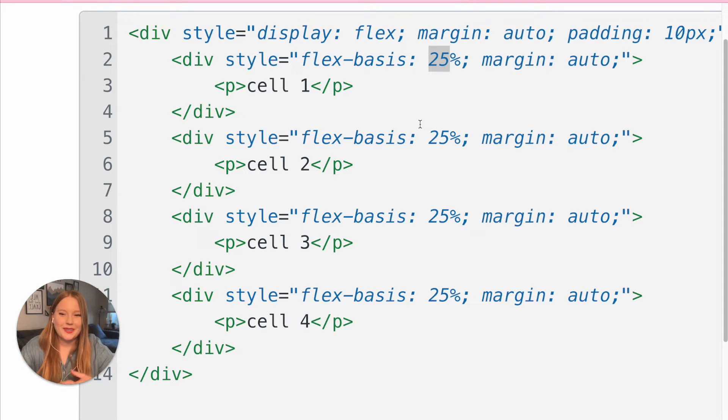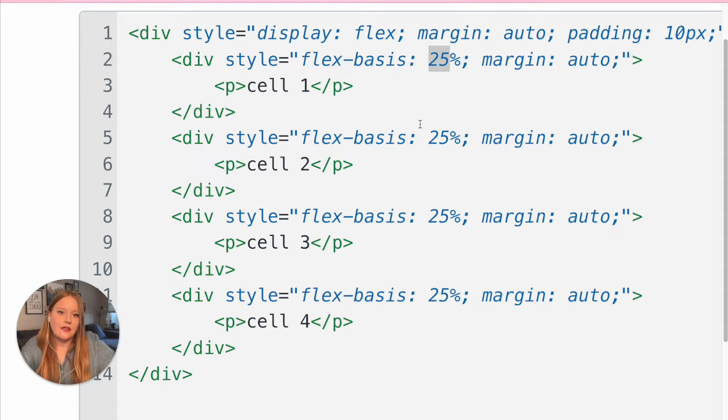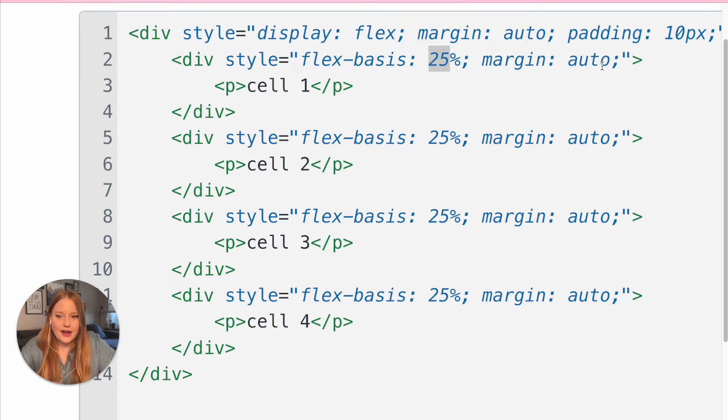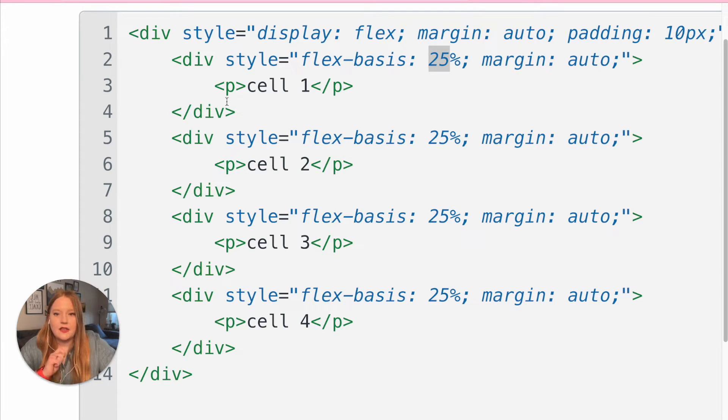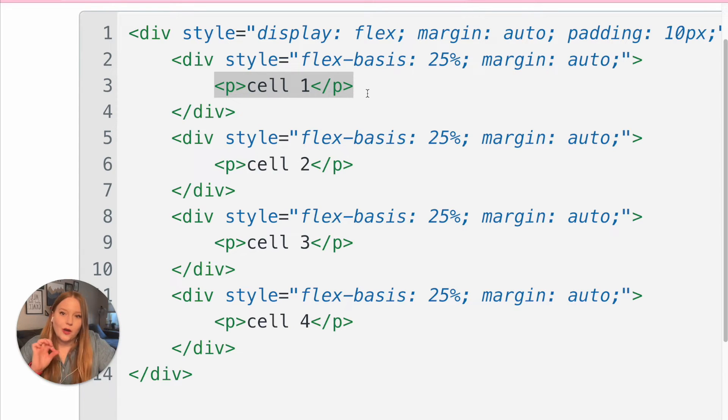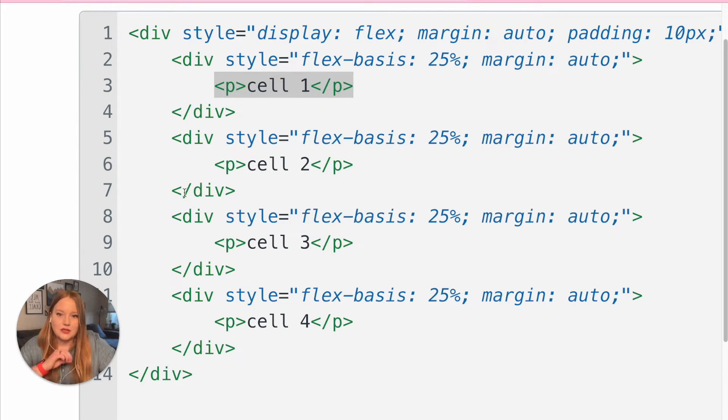25% width for each cell. And then I just keep the margin automatic so that it kind of always is nicely formatted. And then I have my paragraph within this div and we have cell one, cell two, cell